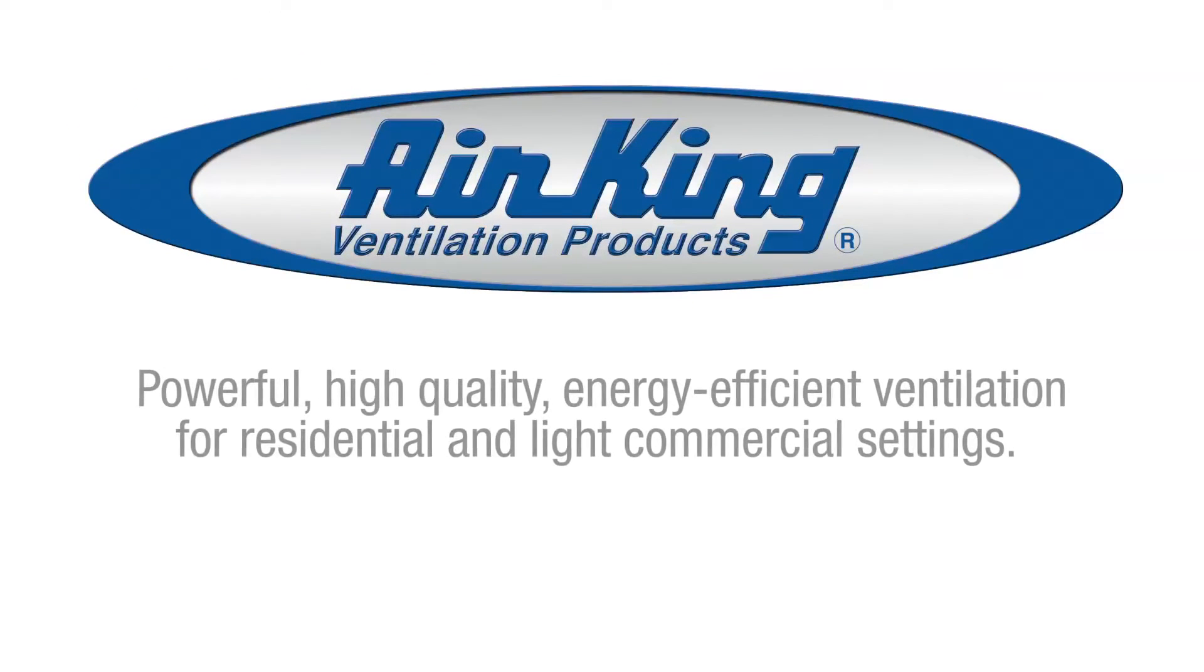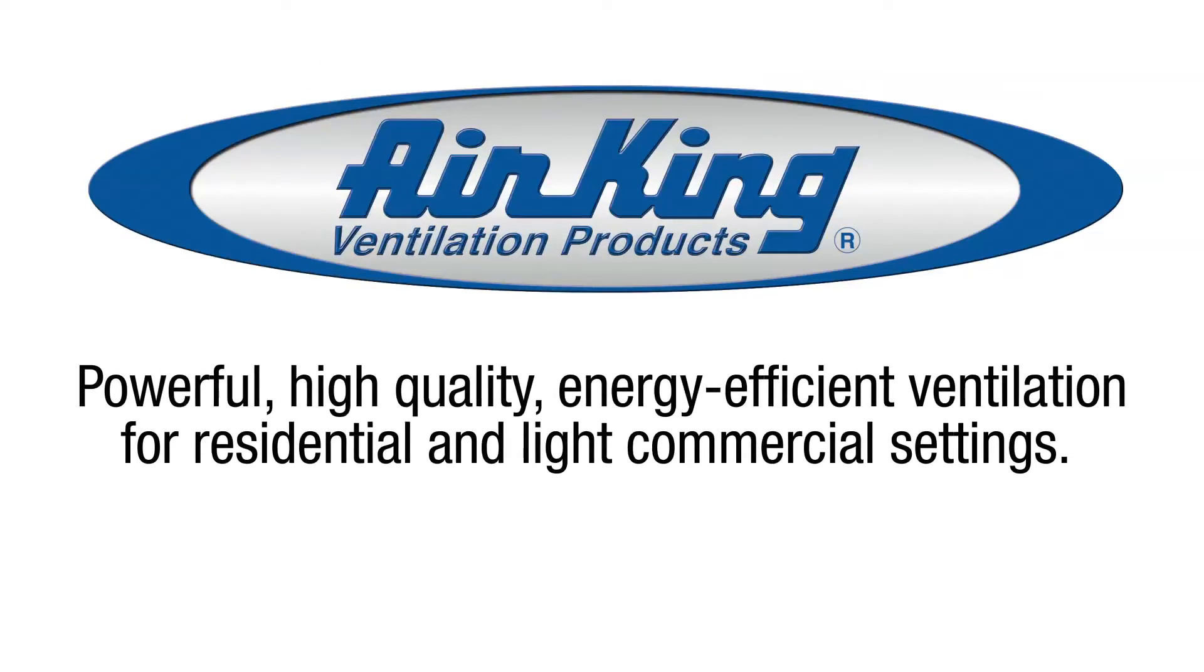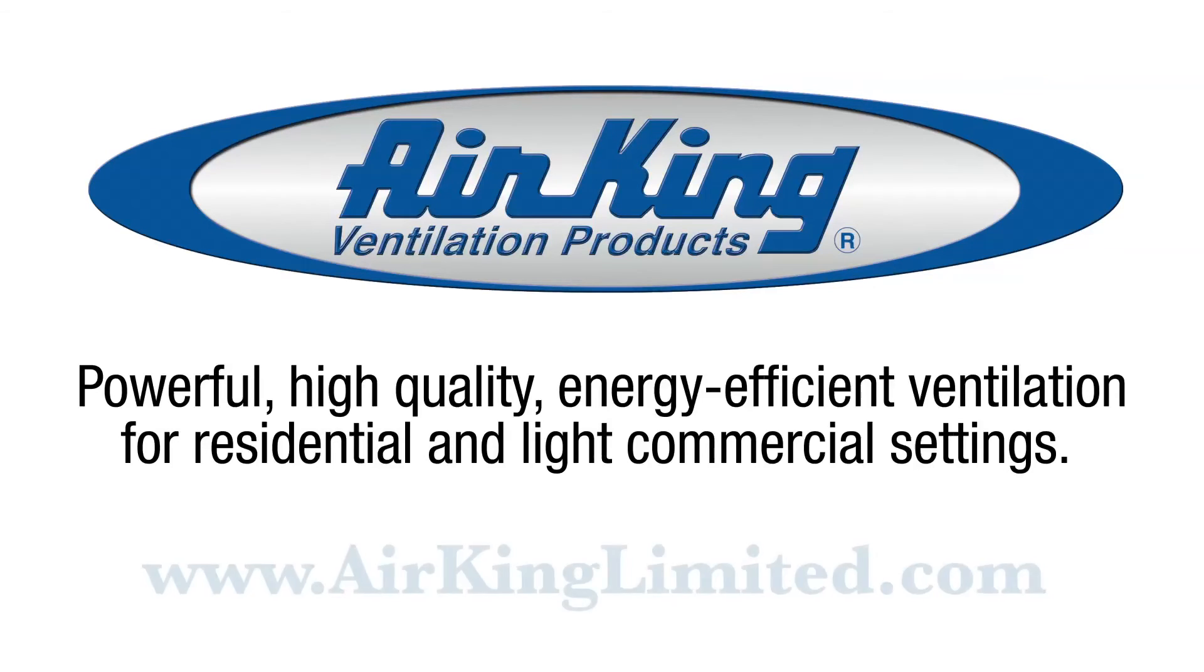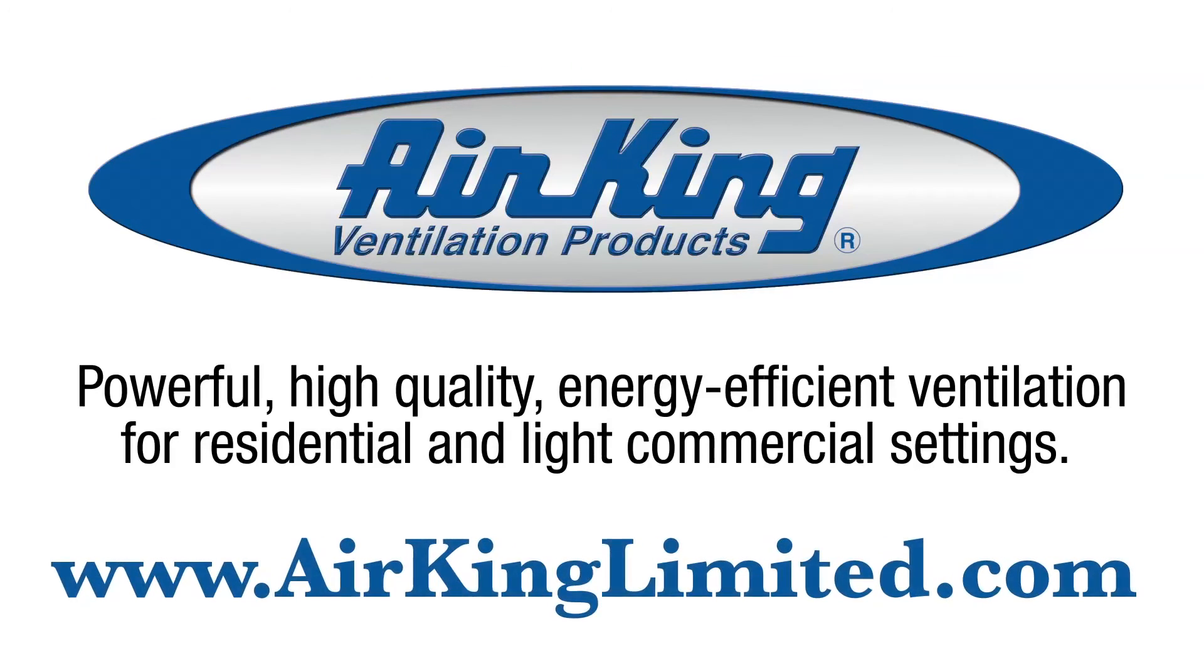AirKing. Powerful, high quality, energy efficient ventilation for residential and light commercial settings. Learn more about all of AirKing's ventilation solutions at www.airkinglimited.com.